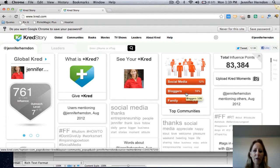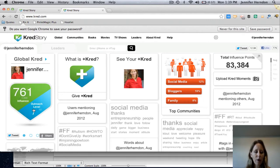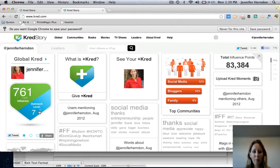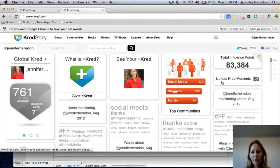There are three numbers that are really important here with Cred. Your Cred Story is made up of two different numbers. The first number is the influence — the amount of influence you have on people — and that number is out of 1,000. The second number is your outreach level, which is right now out of a possible high of 12, and that measures how well you reach out to and help spread other people's messages. Both of these numbers come from your total influence points.